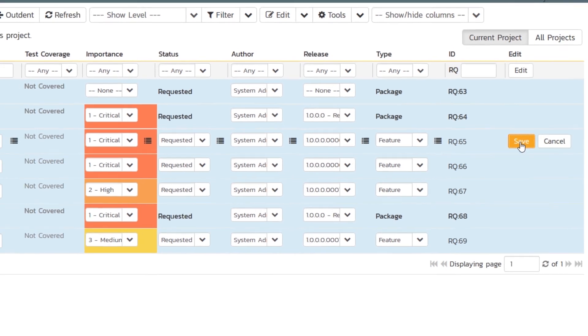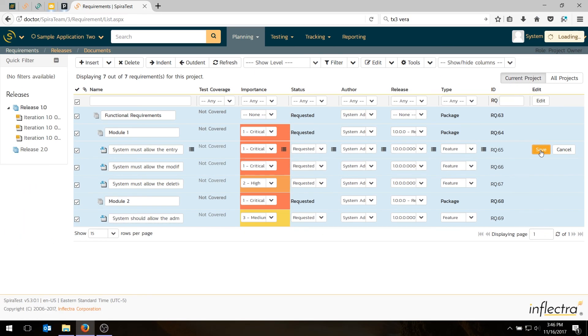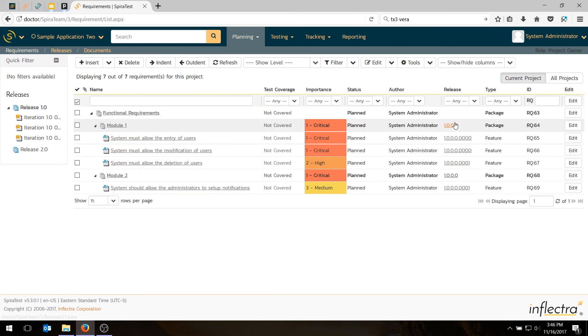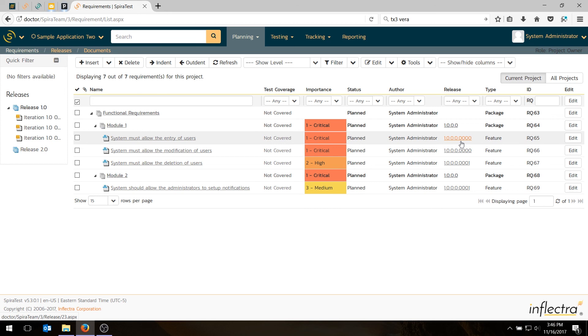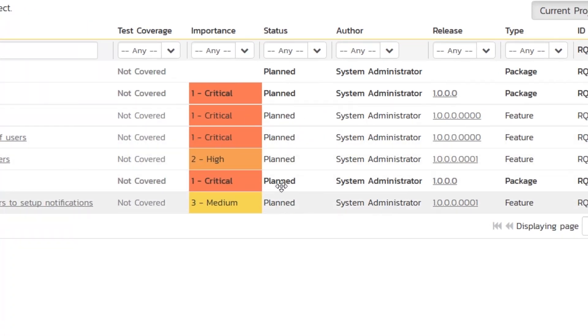Now you'll see that all of our requirements have been assigned a release, except for the functional requirements at the top. These sprints that we have under the release, they actually will roll up to the parent release. In a future video, when we start to add test cases and record results, the test results will actually roll up the release and up the requirements. One last thing to note is that when you do assign a release to a requirement, it automatically changes to planned. And that planned status will roll up the hierarchy as well.